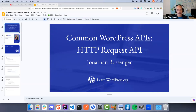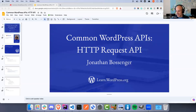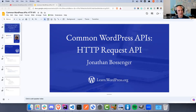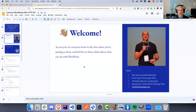Good day everybody, it is Thursday, it is Let's Code Thursday. Welcome to this online workshop. As you are joining, please let us know in the chat where you're joining us from.